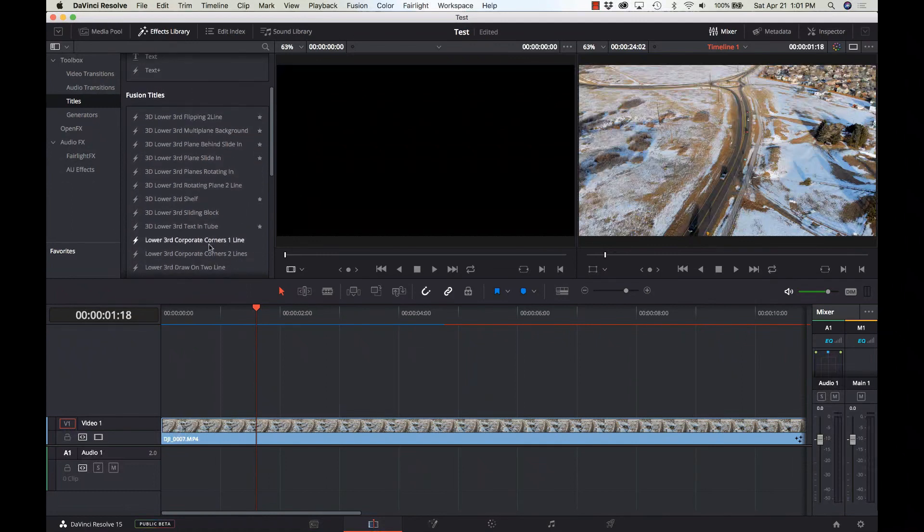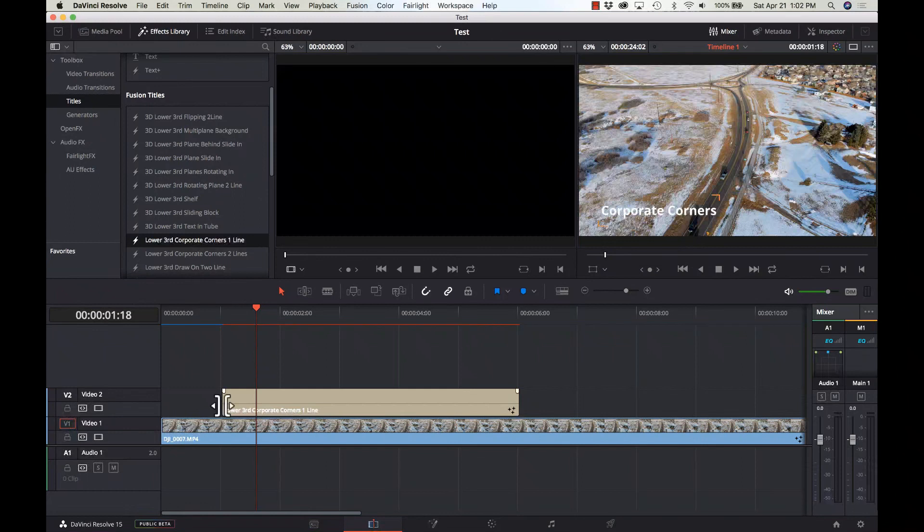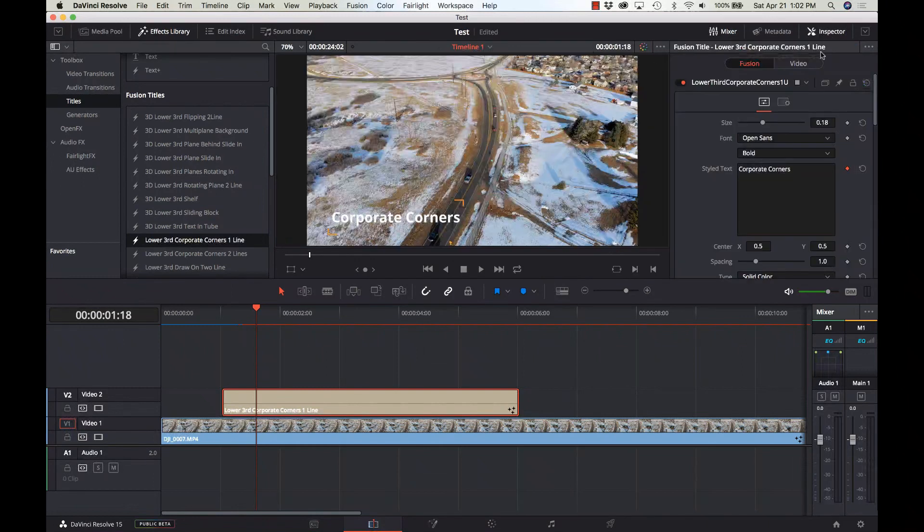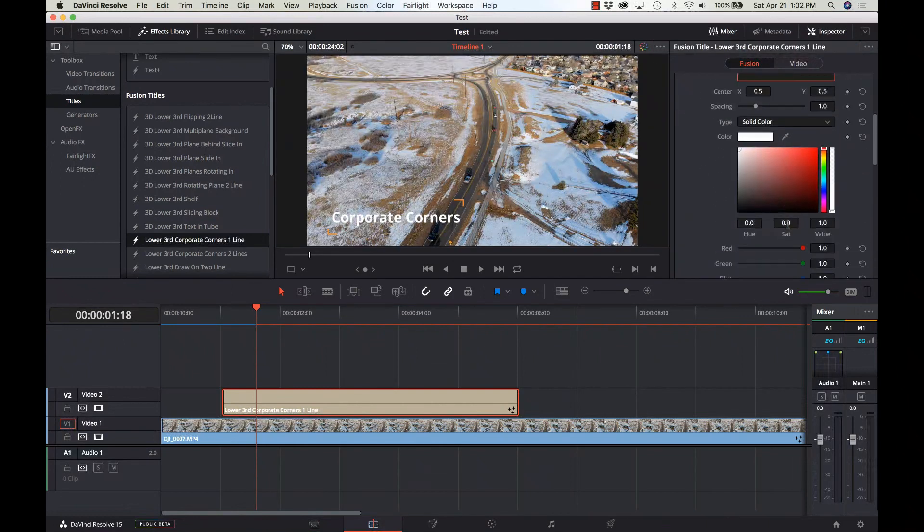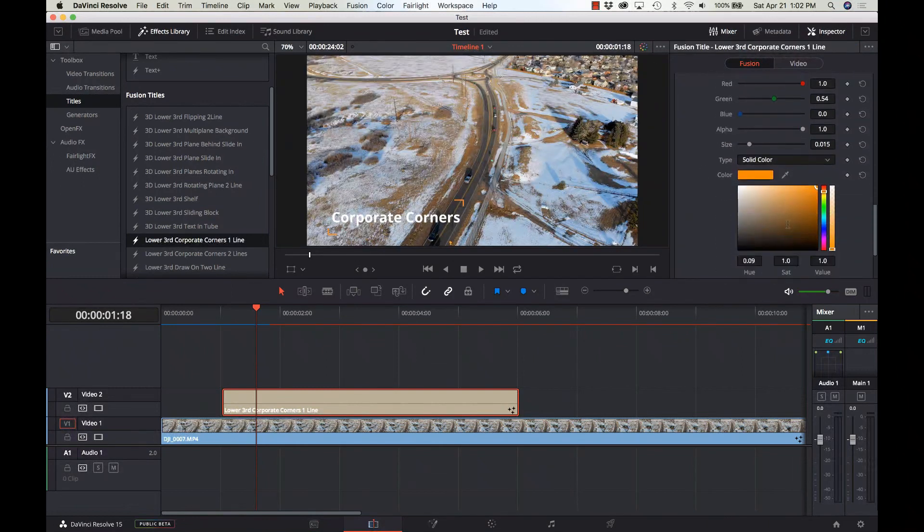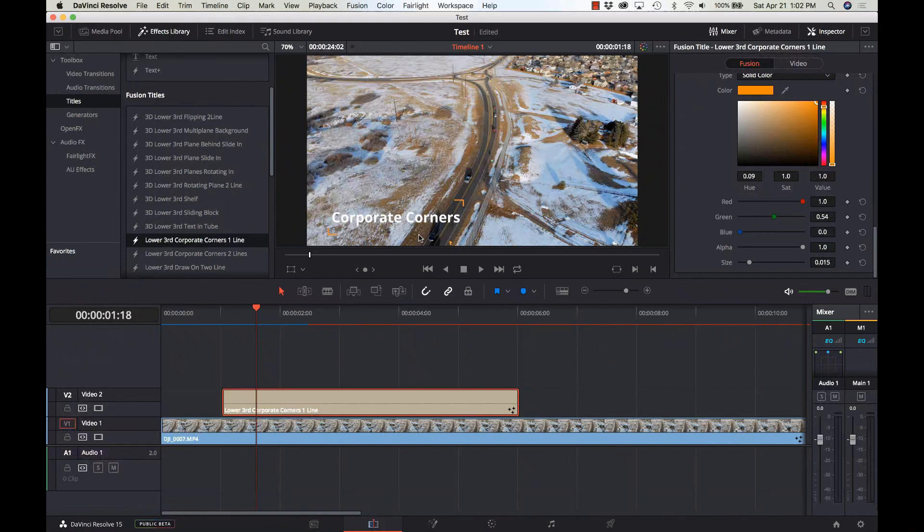I'll just drag one down on here. Now this isn't the fastest machine, so there's a little delay as it loads the fusion engine and prepares to put it in. But now once it's there, using the inspector, I have standard controls for color and the text and things, and you can see what it looks like down in the bottom. So there's a handful of really nicely done title templates that are built in.